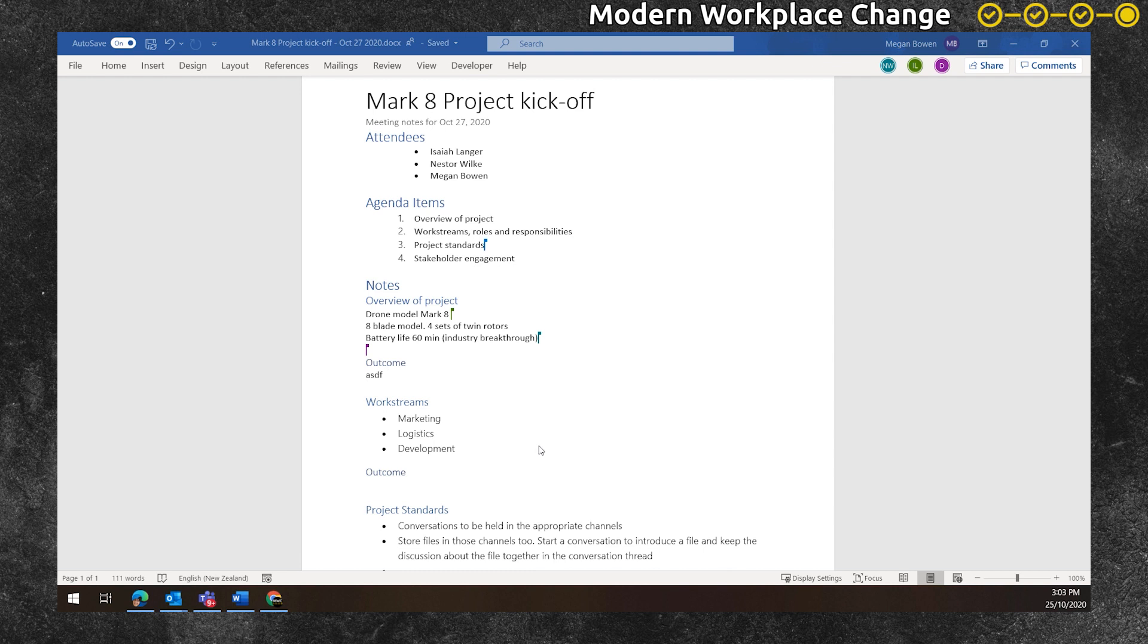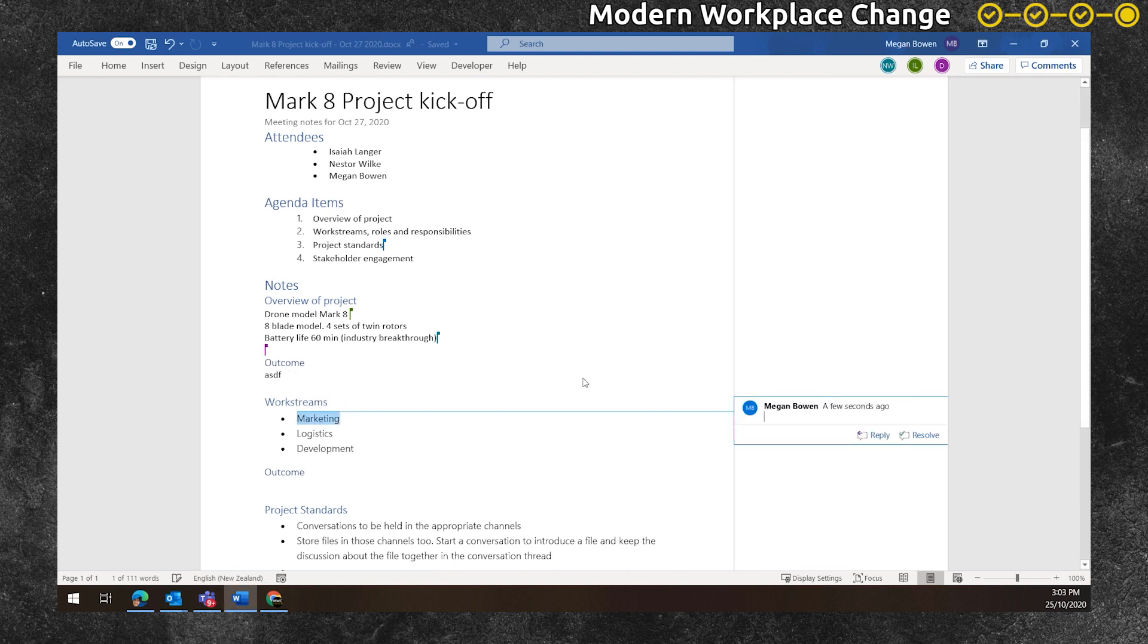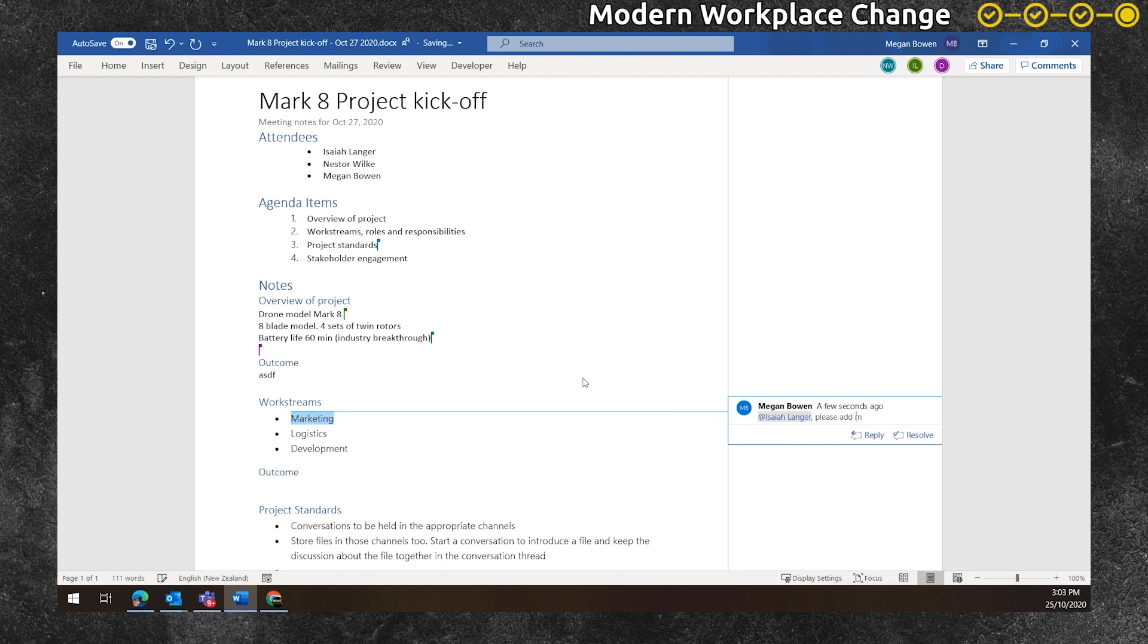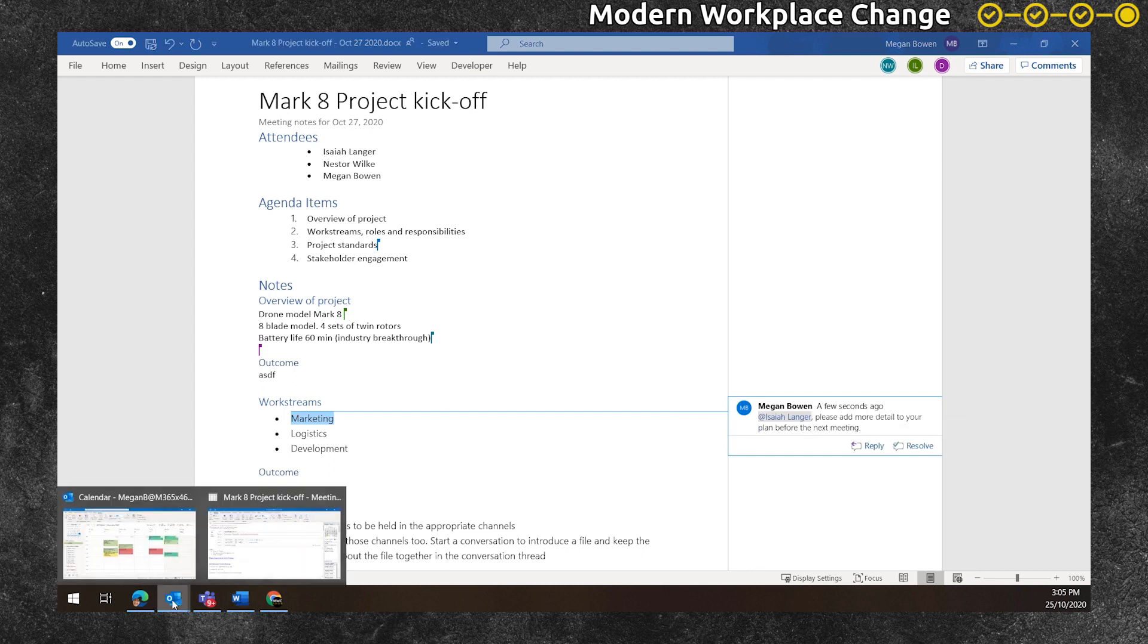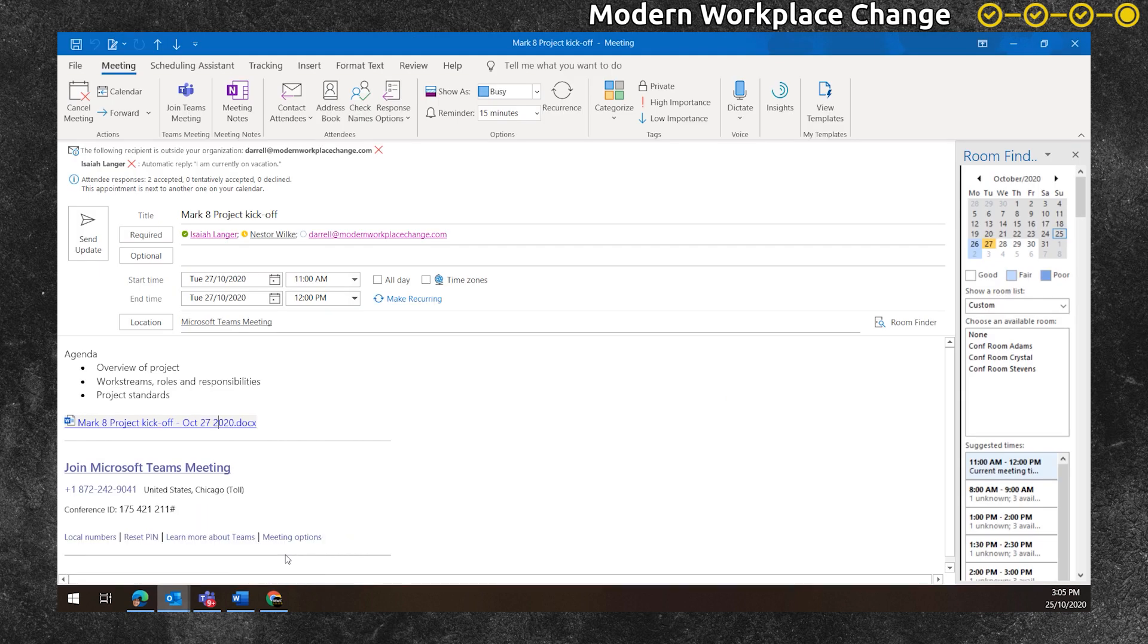While the meeting discussion is fresh in her mind, Megan wraps up the meeting notes. She uses the comments feature to discuss something with Isaiah, assigning him a task and asking him to look at something before the next meeting.